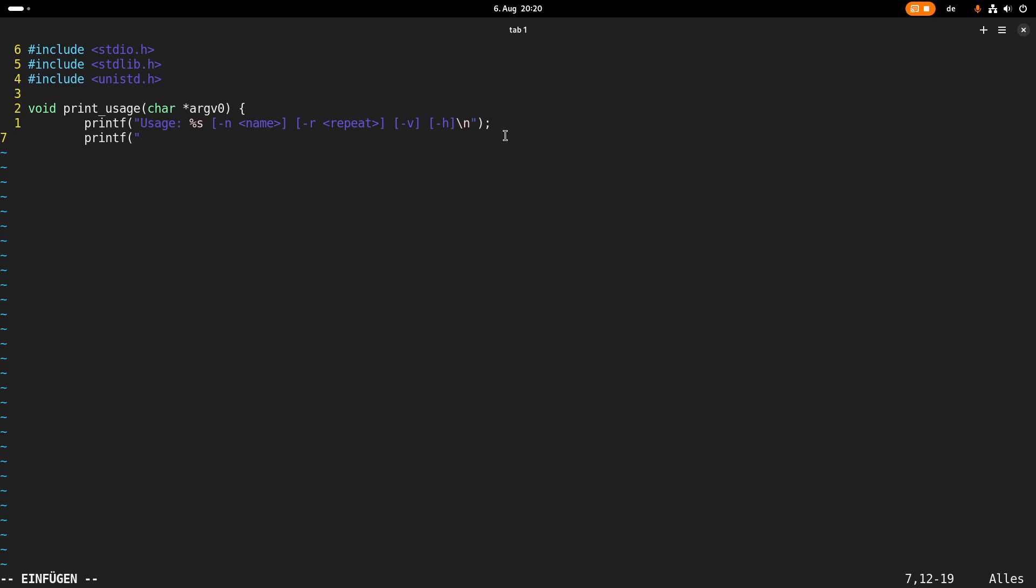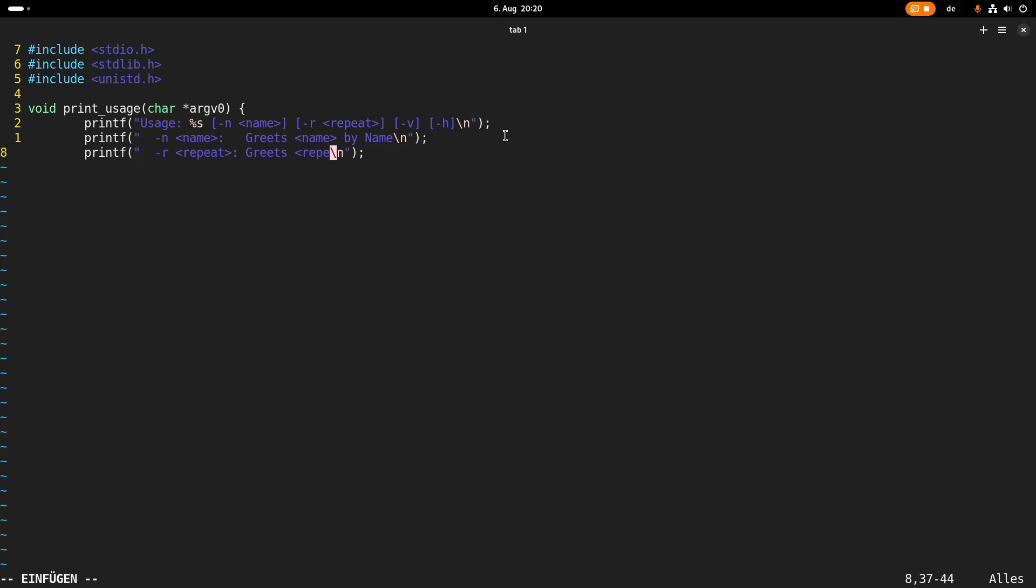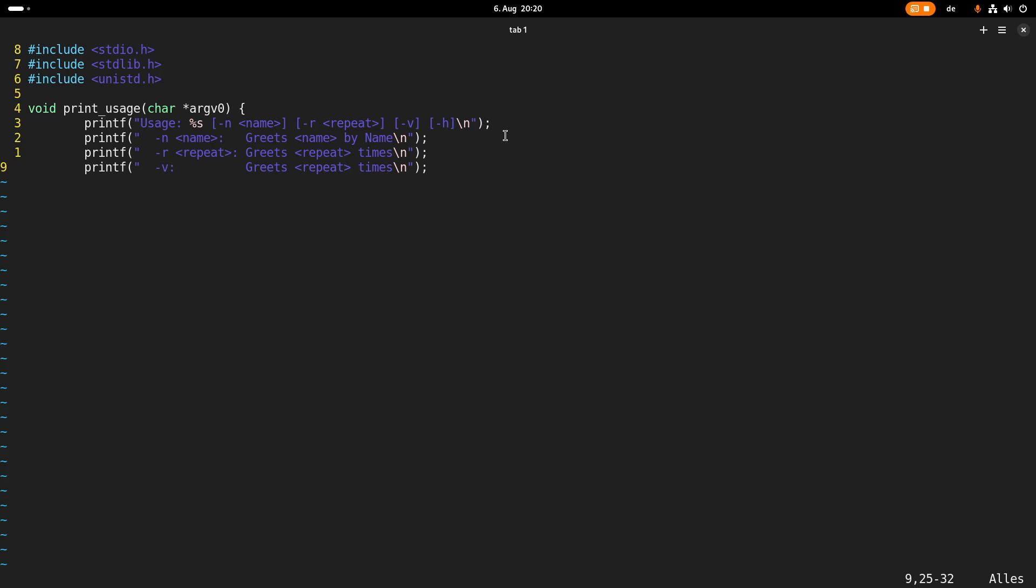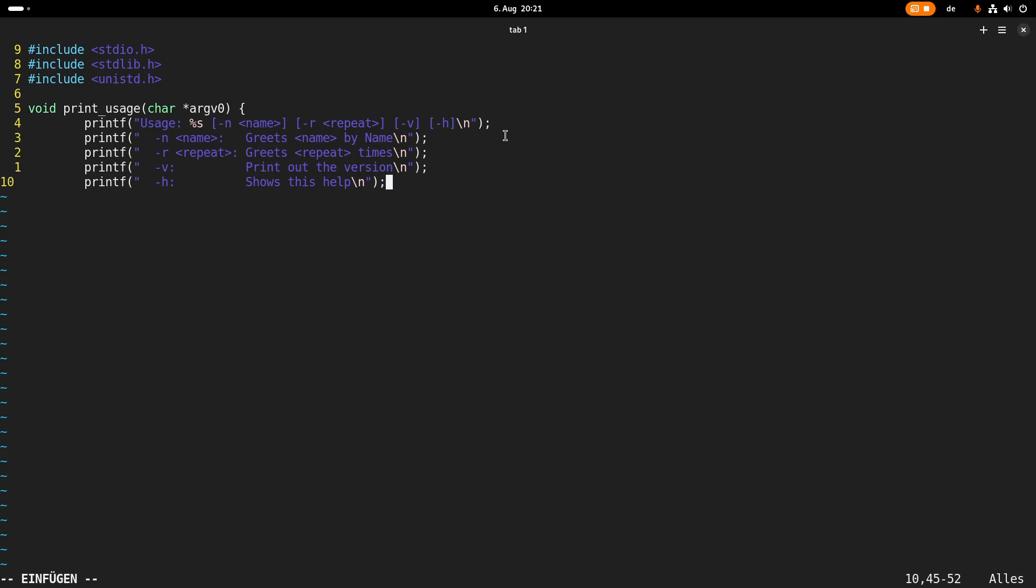Then I want to have a minus r option which will give me how often someone should be greeted. Then I want to have a minus v option for printing out the version and a minus h option for printing out a small help menu or help text. So let's write a small help text for each argument. So I will print greets name by name. R, repeat, greets repeat times. Print out the version and h shows this help. That's it.